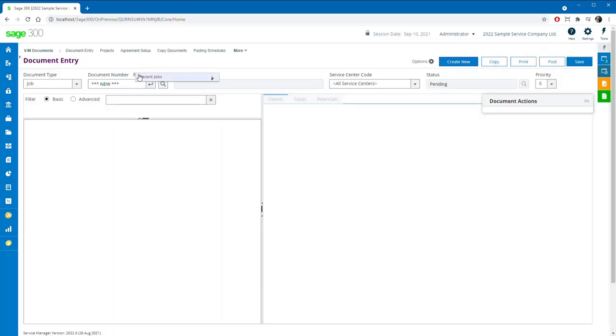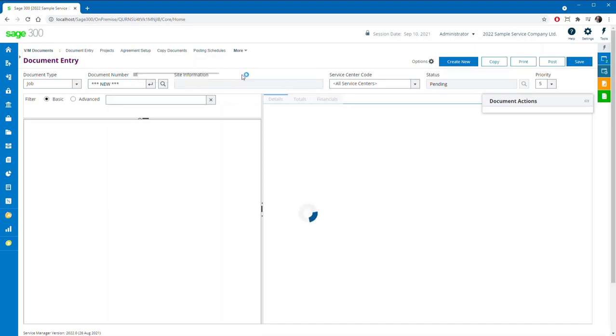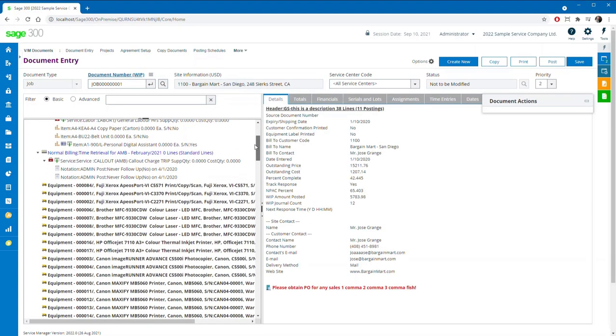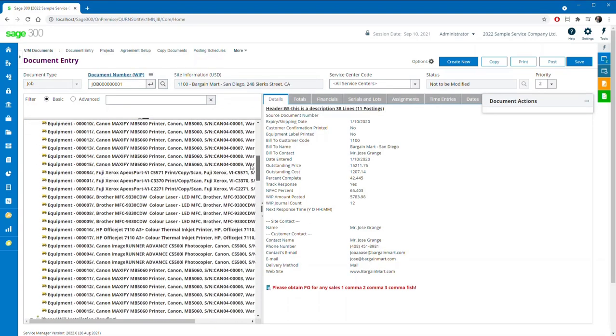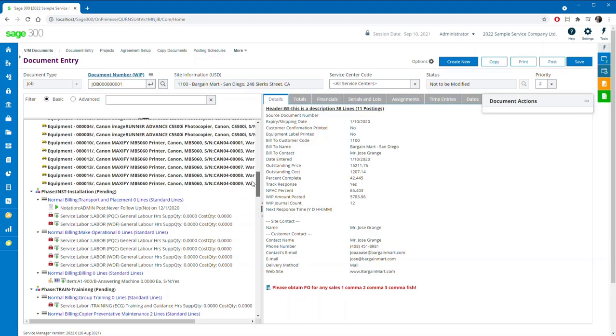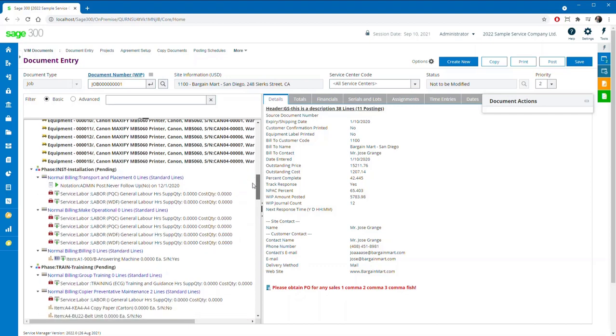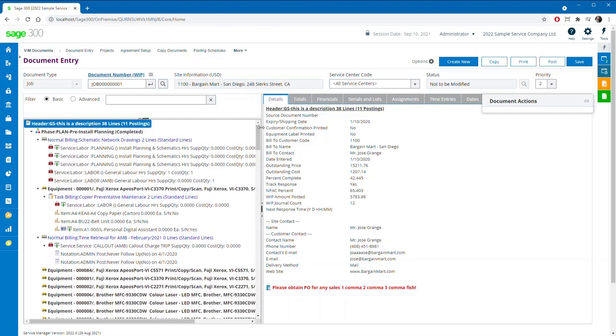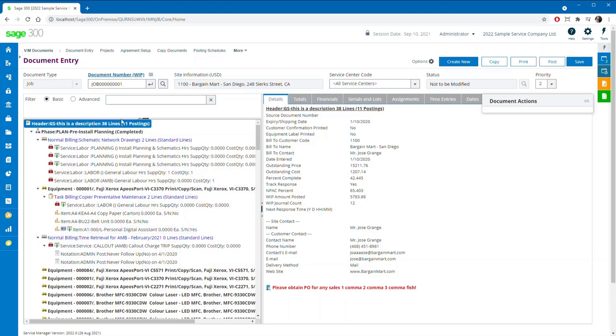The new document entry maintains the familiar document tree style of interface known and loved by the many thousands of users of our traditional desktop product, but now boasts many new features like the capacity for multiple line item icons as you can see here.